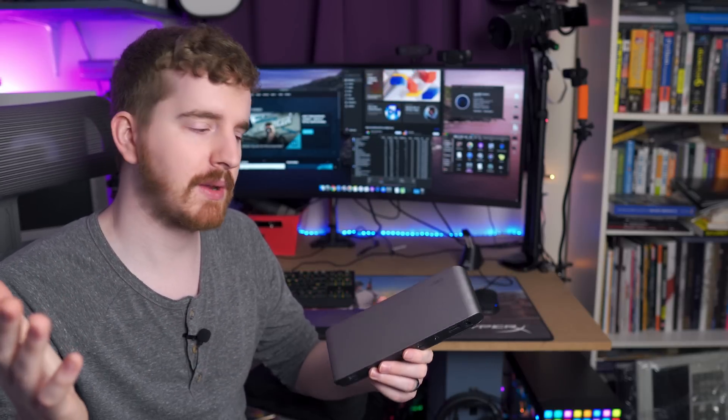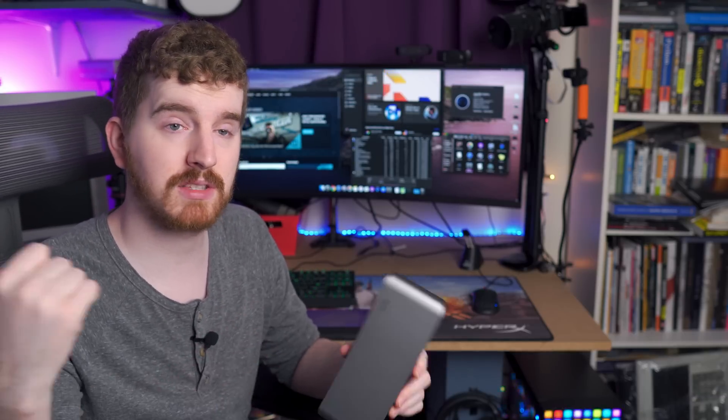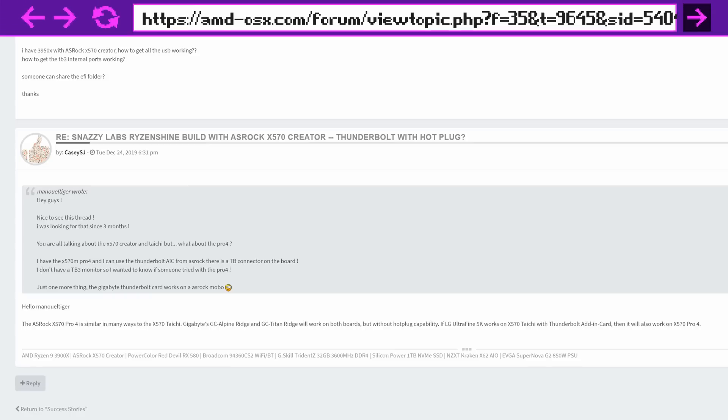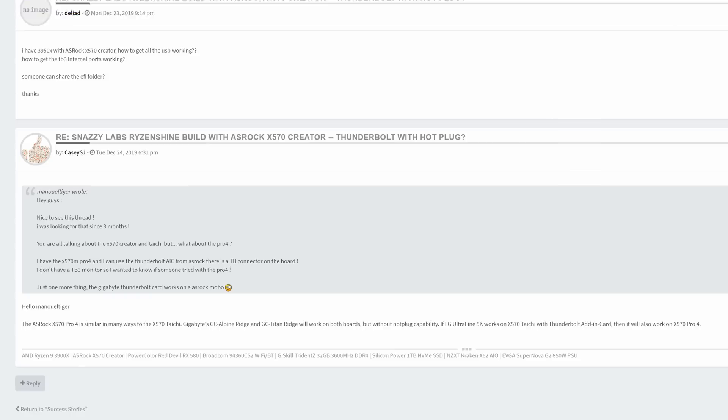Then when I enable Thunderbolt 3, macOS just doesn't boot. I select it from the bootloader and it just boot loops into nothing. So I am working with people in the AMD OSX Discord, I'll have that linked below, and they're putting me in contact with the right people to try to figure it out, because there are success stories on the forums of people with my exact motherboard getting Thunderbolt 3 success working. So maybe we'll have a follow-up video about that.